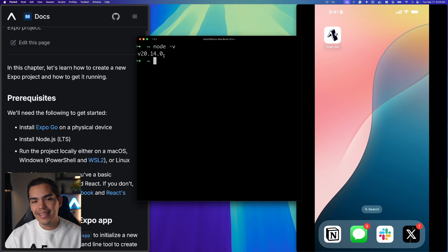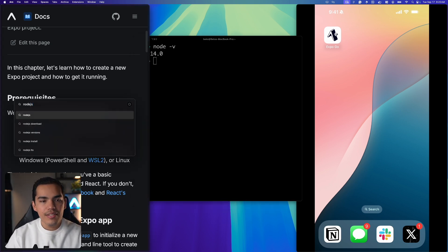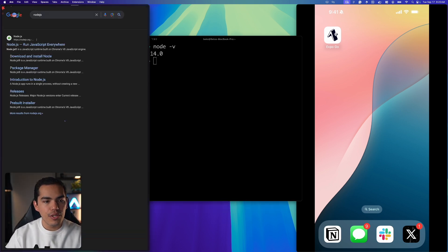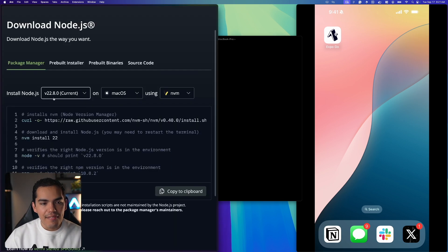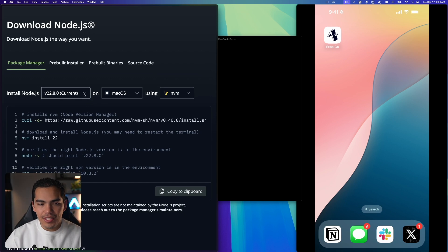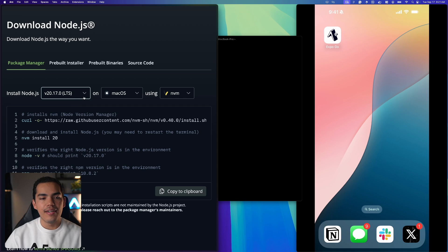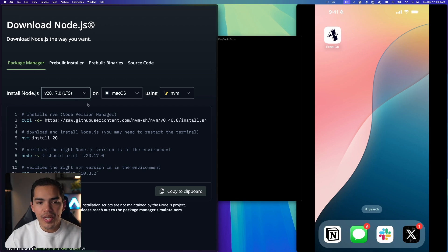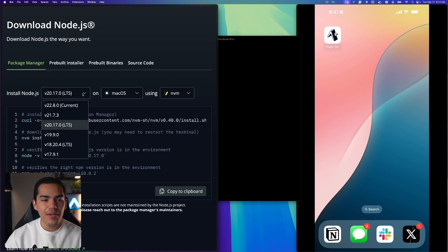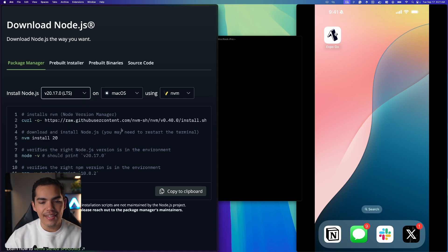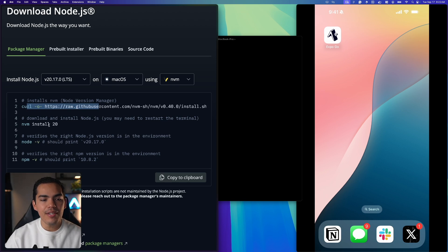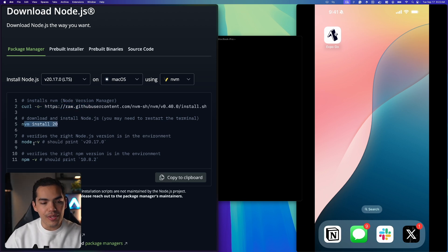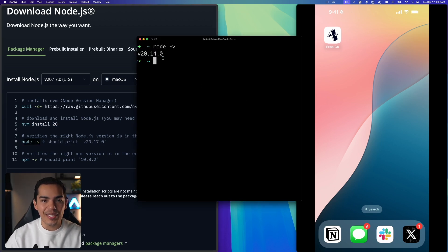So in this case I already have version 20 but if you don't have Node, you can simply search for Node.js. Go ahead and click on the download and install Node. We have version 22 which is the current version but I would recommend that you use the latest stable version which is 20. At the time that I'm recording this video it's 20 but if it's 22 at the time that you are watching this video it's totally fine. So make sure that you select the LTS. You can install it by pasting this command in your terminal or using NVM. Once you have installed it you can simply run Node-V again to see the version and in this case you should see version 20.